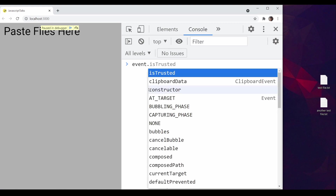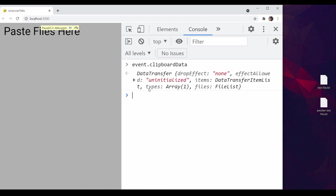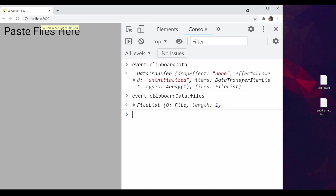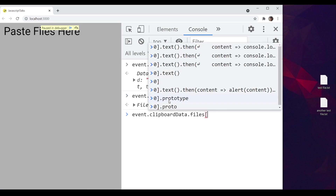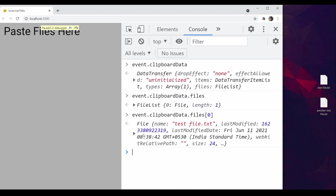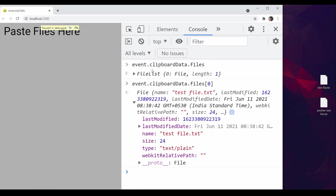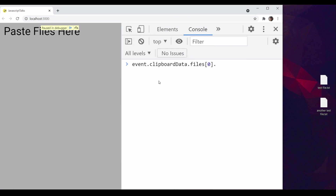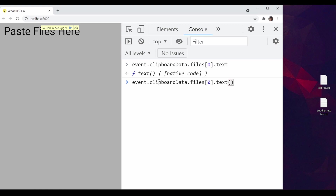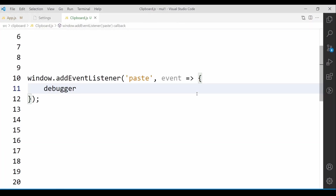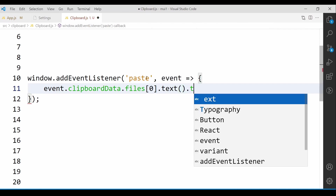So event.clipboardData — this is where we will get our content — dot files. This is the file list and we want the first file. This is our first file; it has all the metadata. This file object has one text method. So this text method is used for getting the text content. If I execute this, it returns one promise. That means immediately at this moment in time, the content is not available — it is going to fetch it.